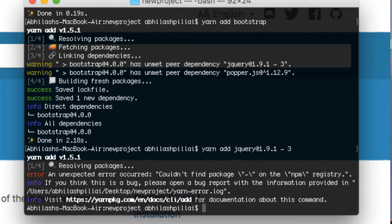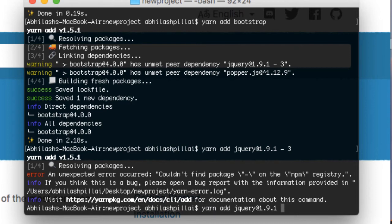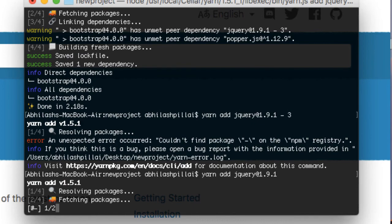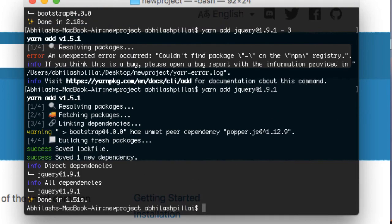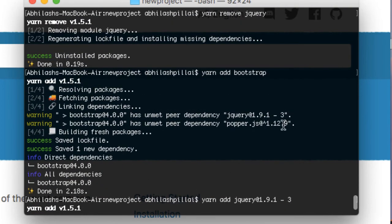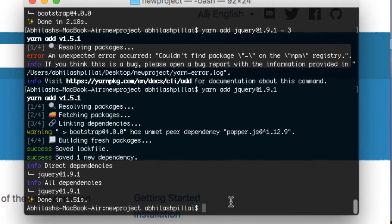To install a specific version, use 'yarn add jquery' followed by the version number. jQuery is installed. If you also want Popper.js, just copy it over and use 'yarn add' to add it to your package.json.